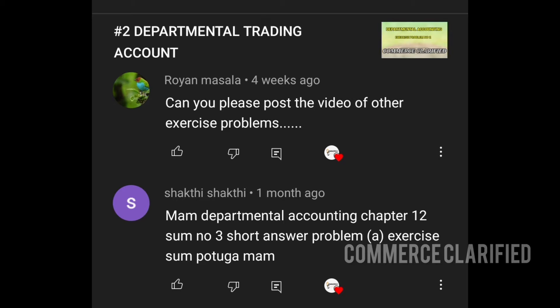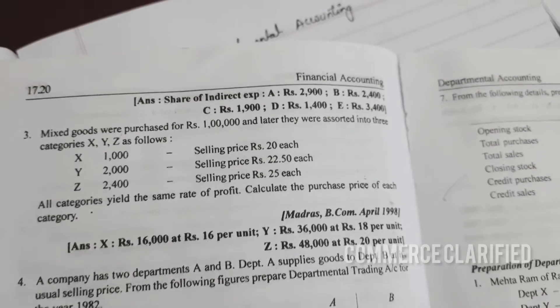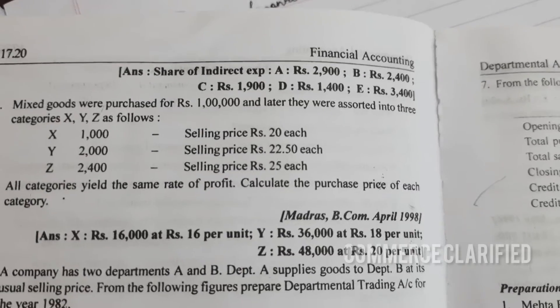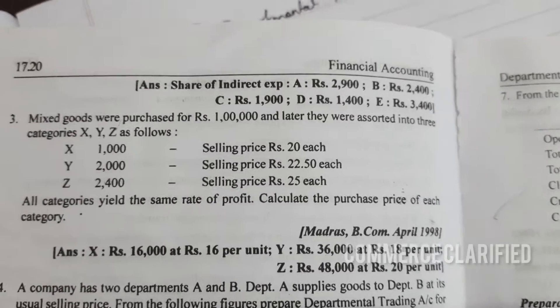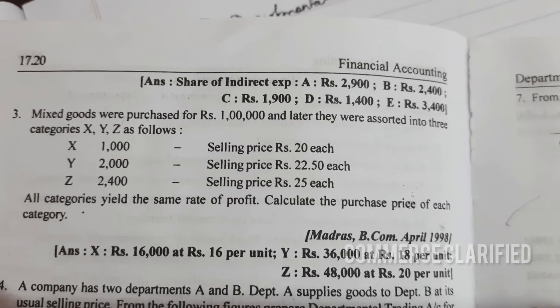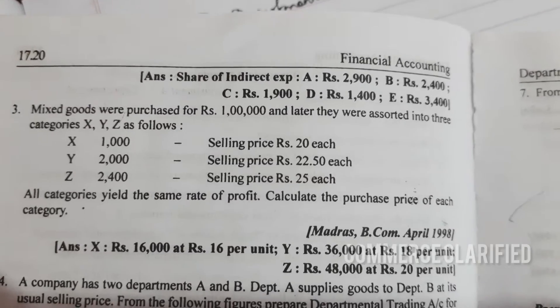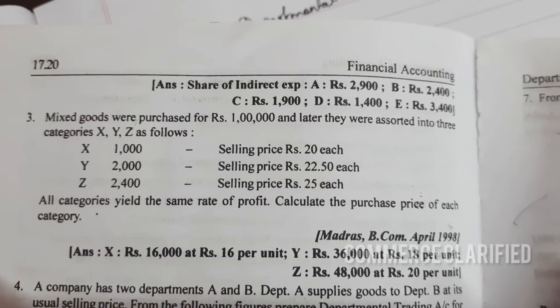Dr. T.S. Reddy and A. Moorthy book. We will start with departmental accounting introduction video. Departmental 10-mark problems and important illustration problems — we will post them on our channel. We will start with this problem.